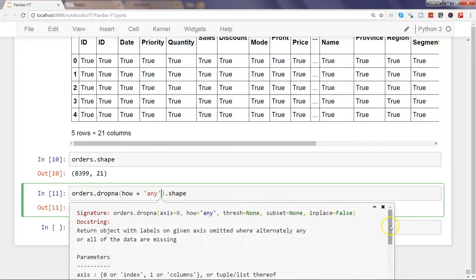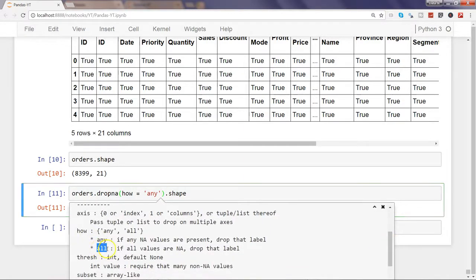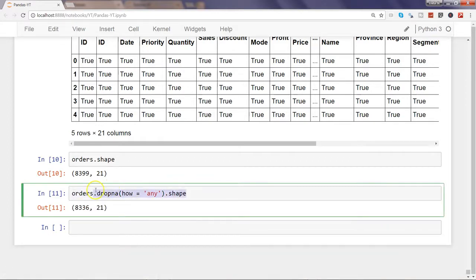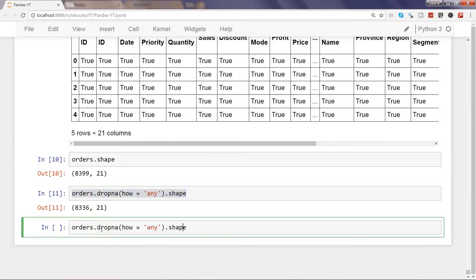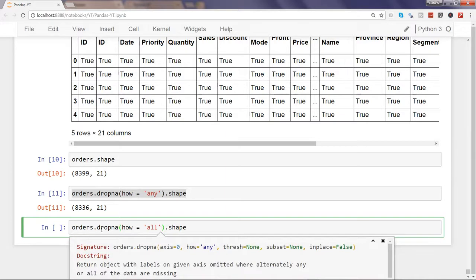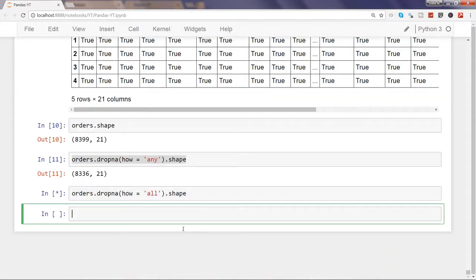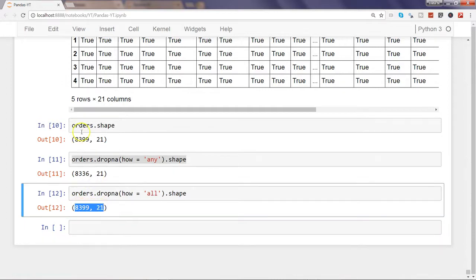Apart from 'any', another parameter is how='all'. If how='all', a row is only removed if all values in that row are NA. Using copy-paste and pressing Shift+Tab twice brings up the parameter section. Executing this gives 8,399 rows and 21 columns — identical to the original dataset — meaning none of the rows have null values across the entire row, so nothing was dropped.